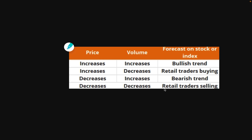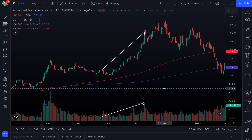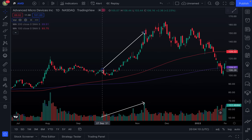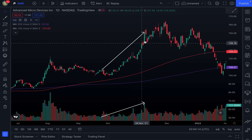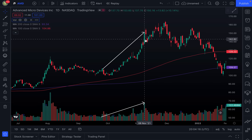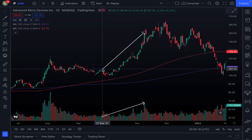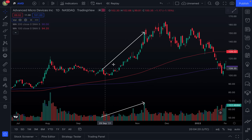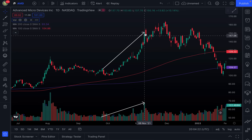Now I want to go through an example of each one of these and how you would spot it. Here we have a chart on AMD, looking at the daily chart. Going back from September 27th, 2021 to about November 8th, 2021, we can see that the share price of AMD made a huge move to the upside.